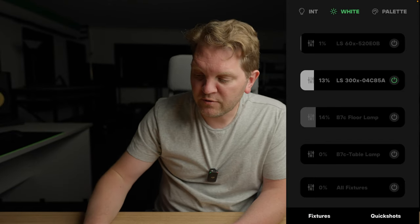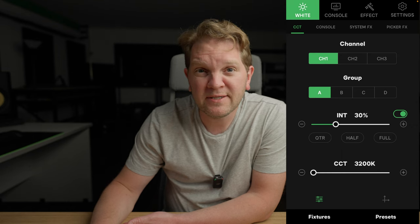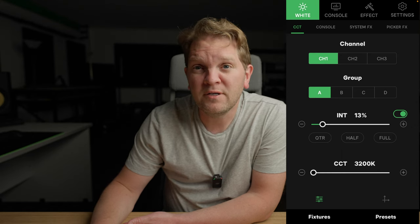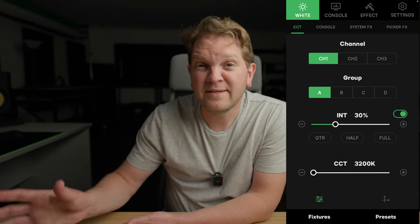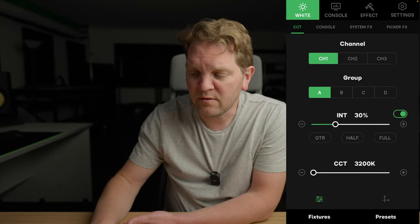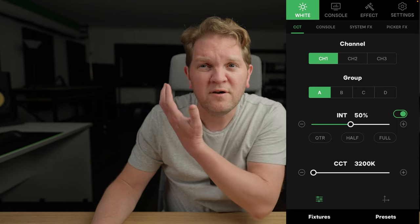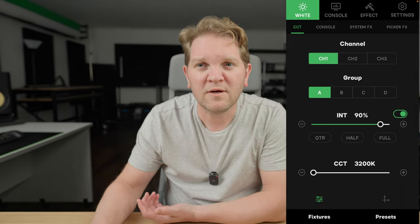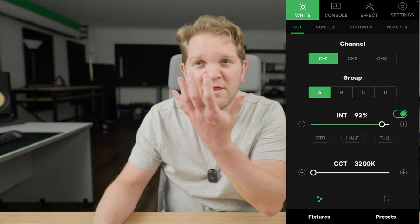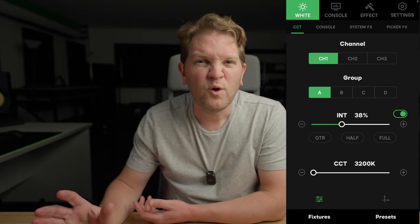I'm going to turn on this fill light. You can adjust the intensity — at really low intensity we retain a lot of that shadow, and as I increase the intensity you can see the shadows softening away. You don't want it to go too bright, otherwise it's going to overpower the key light. The brighter you have your fill light set, the less moody things are going to look, and you start to create that higher-key looking image.